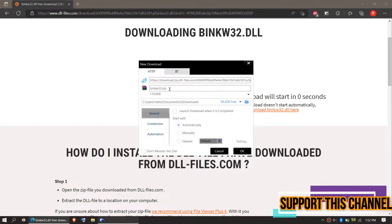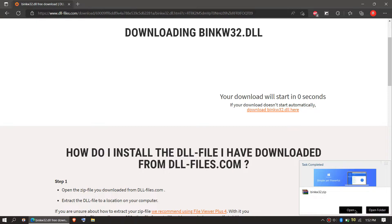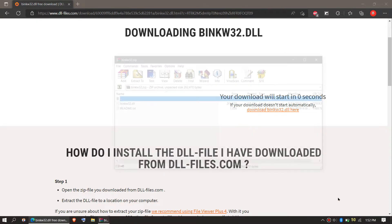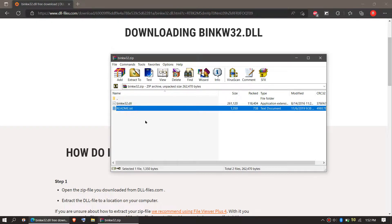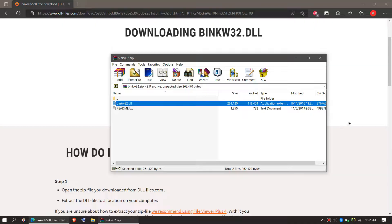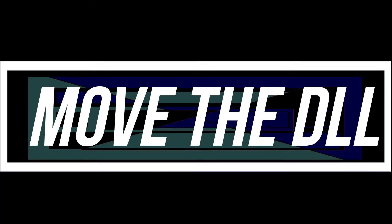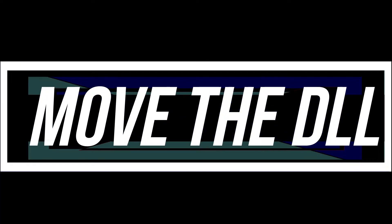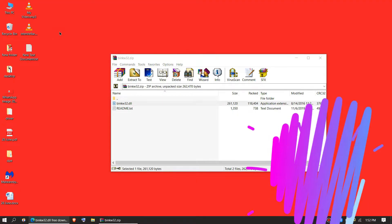As the download completes, hit open. It's a zip file. When we open the zip file, you can see the readme file and the DLL file. In order to move the DLL, you need to first open This PC.